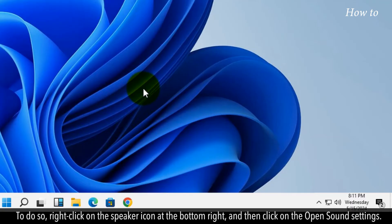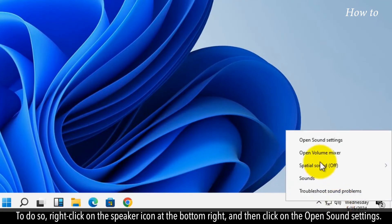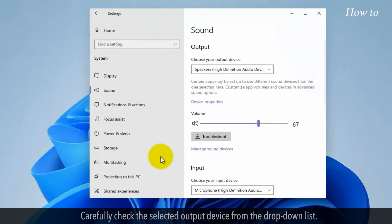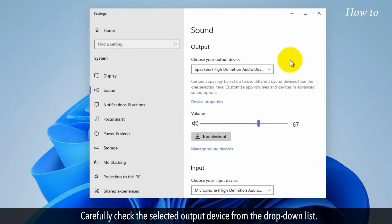To do so, right-click on the speaker icon at the bottom right, and then click on the open sound settings. Carefully check the selected output device from the drop-down list.